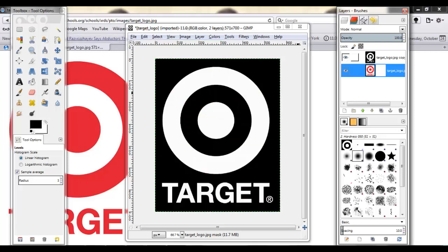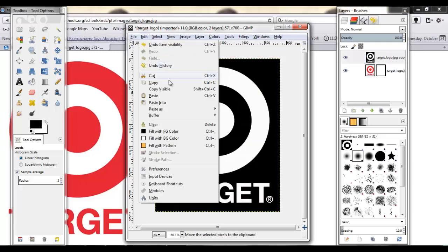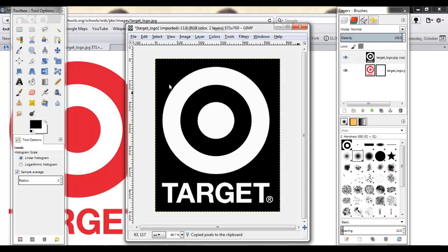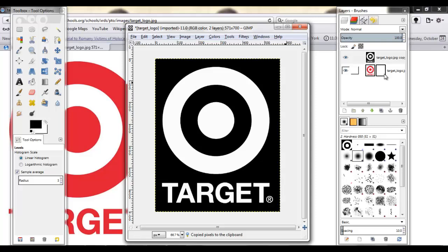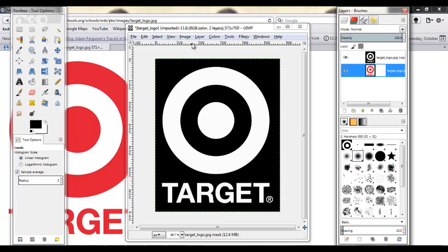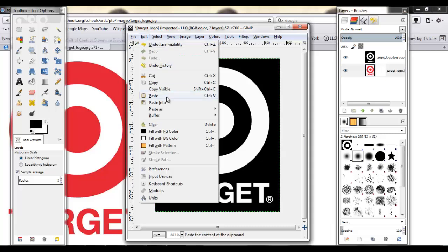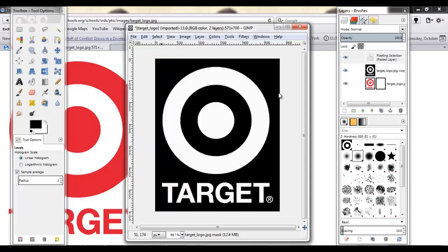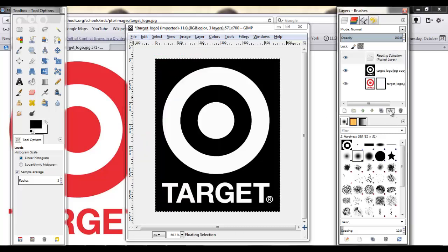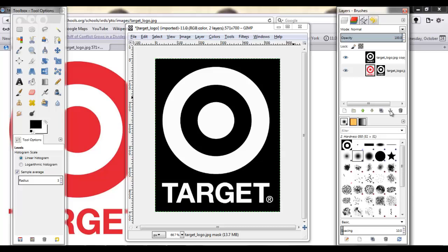So now what I'm going to do is we're going to copy this. And we're going to click on the mask. Make sure the mask is selected because you'll see that it turns white. And then we're going to paste it to the mask. Click paste. Now you need to anchor it. So you just click that.